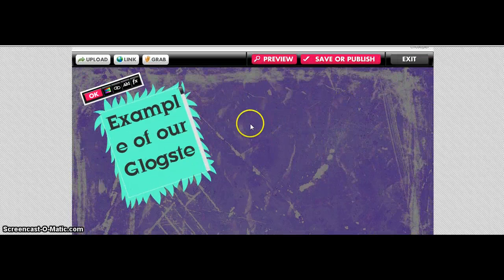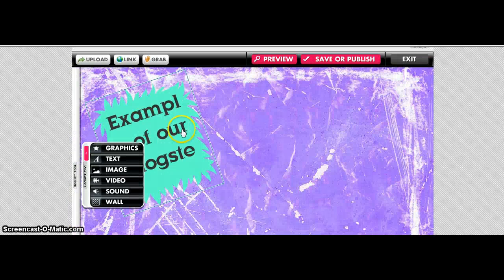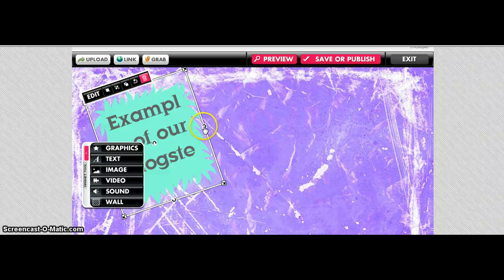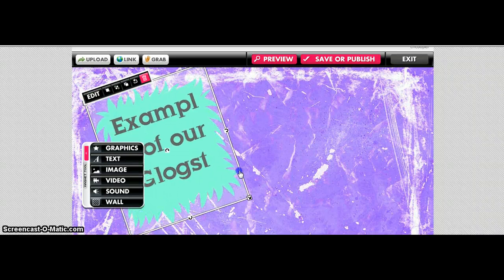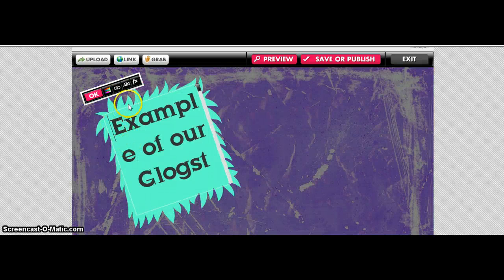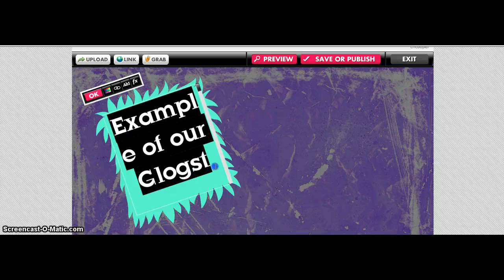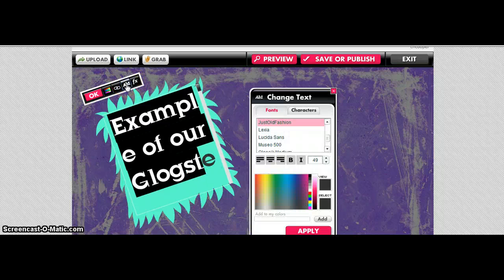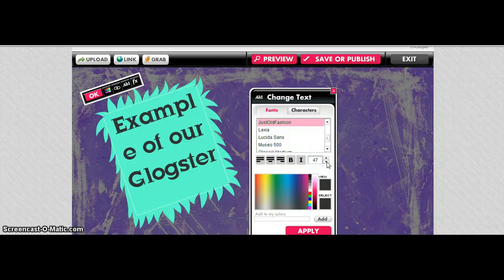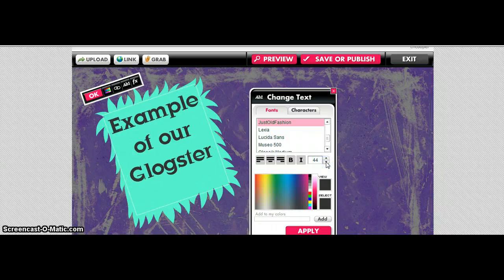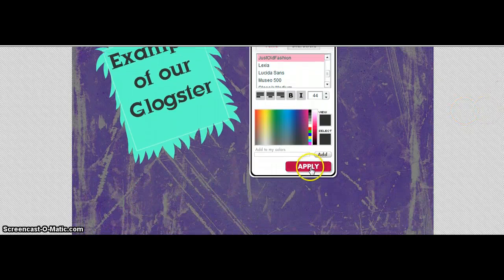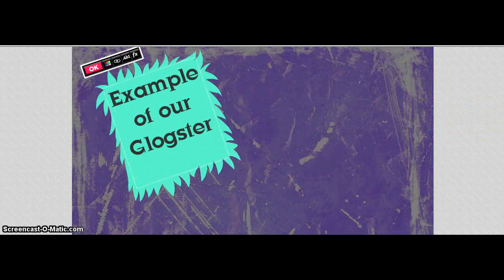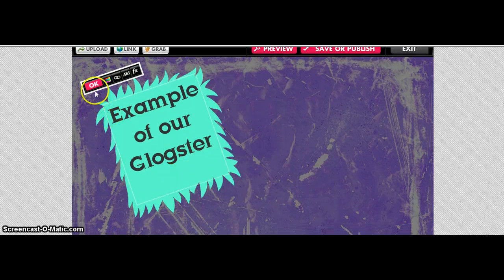Click Apply. I'm going to make it just a little bit bigger. My E is off, so I'm going to go back and shrink the font just a little bit. Now all my words are on the correct lines. Click Apply and OK.